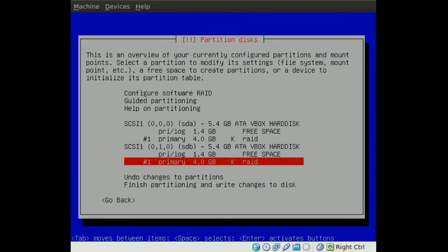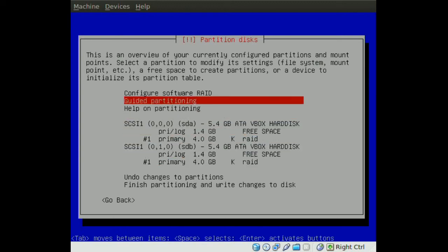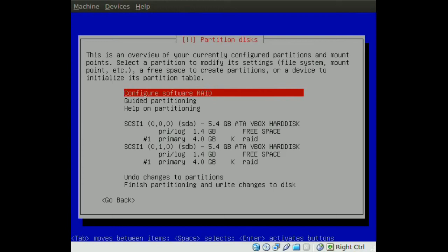Okay, so now we have two identical partitions, one in the first hard drive and one in the second hard drive. After you do that go all the way up to configure software RAID.